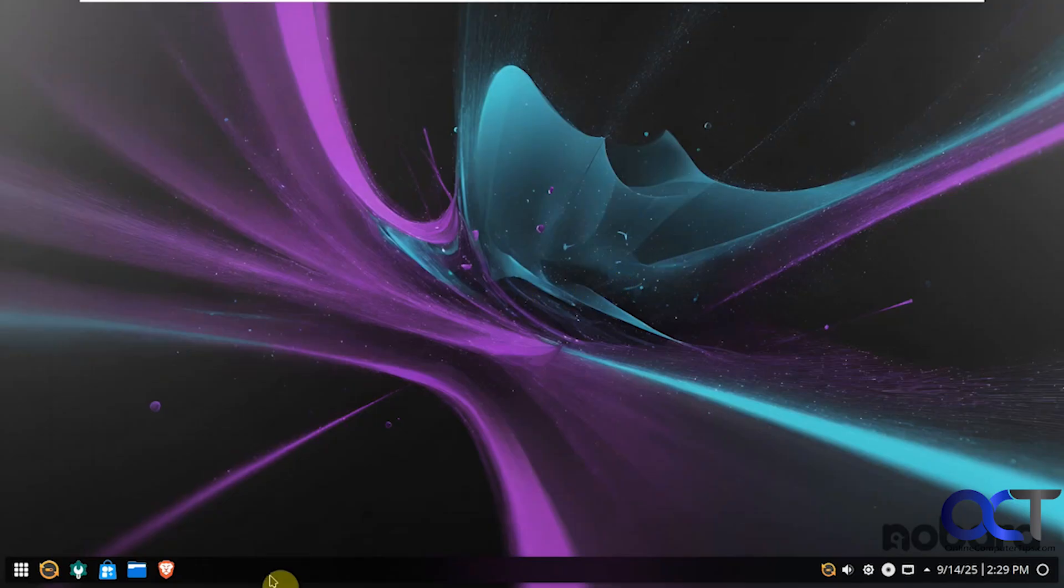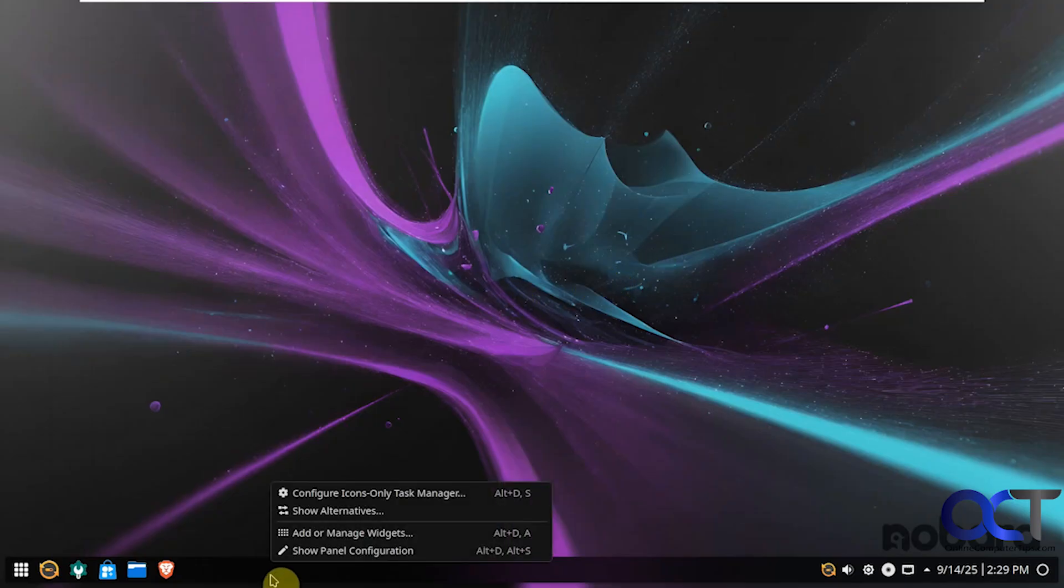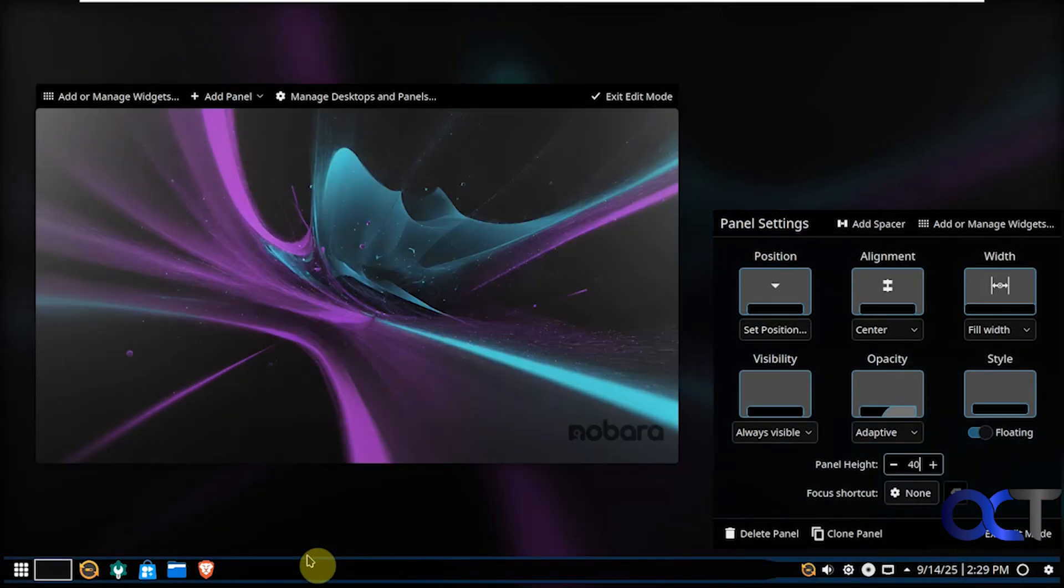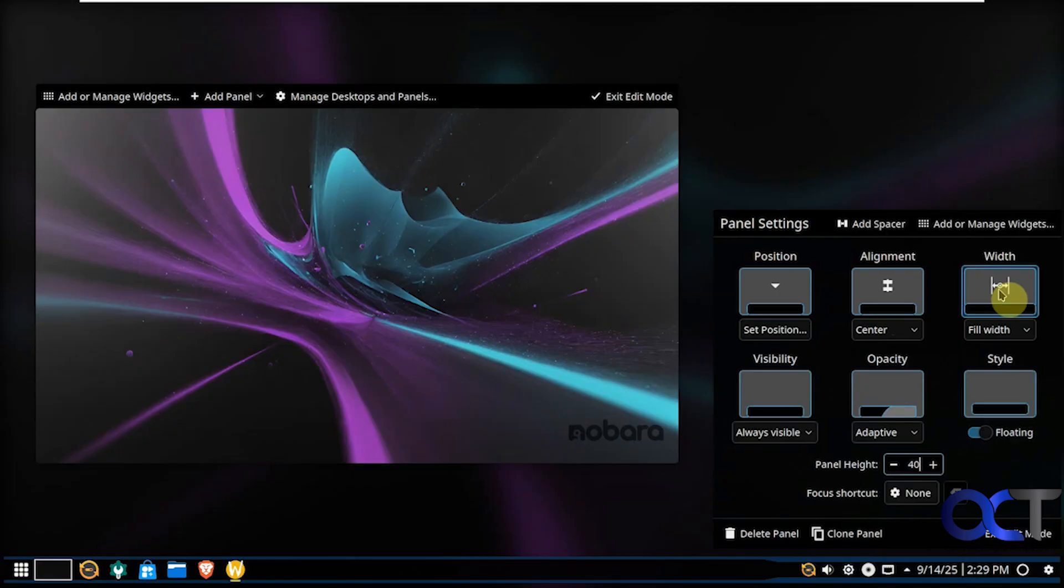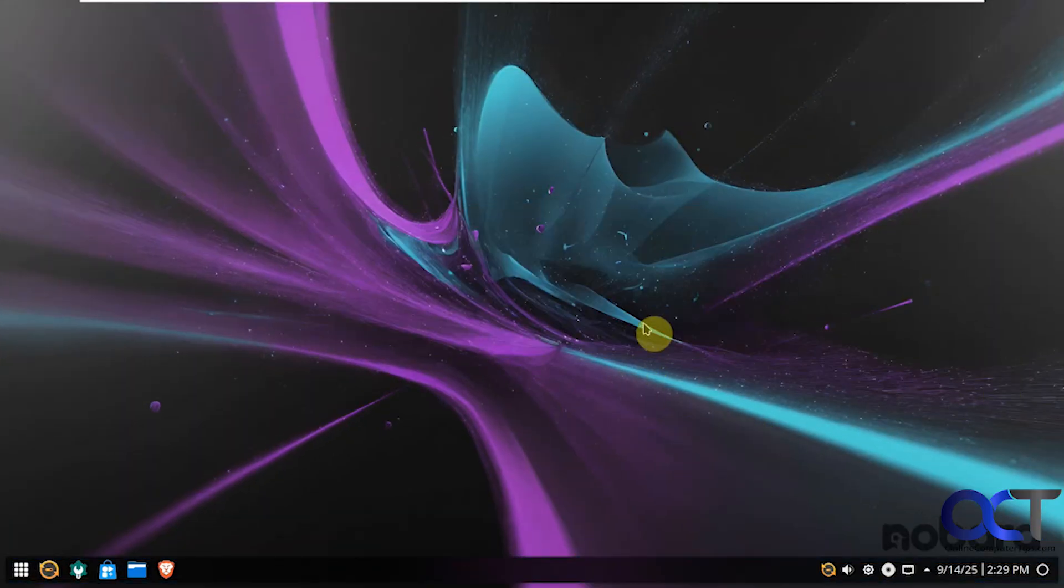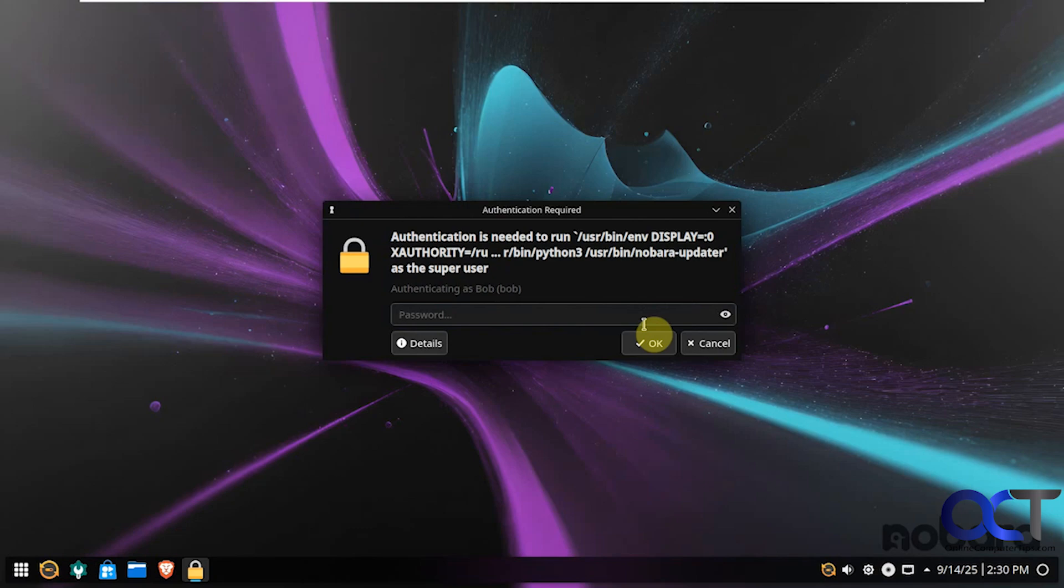So we have our desktop here. We have our task bar. You right click on it. You can show your panel configuration, change alignment, options, width, style, and so on. So now it wants to do this update. So I'll click on yes. And I'll pause the video here if it's going to take too long.